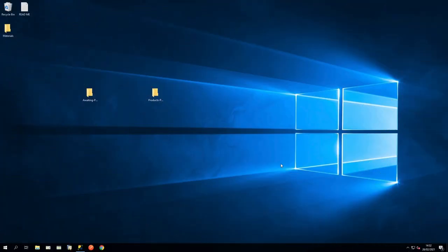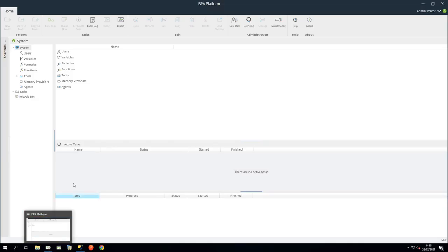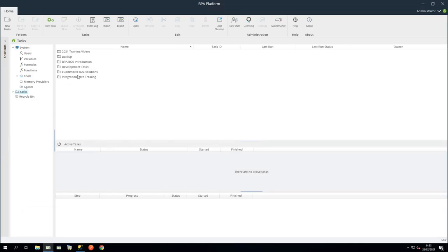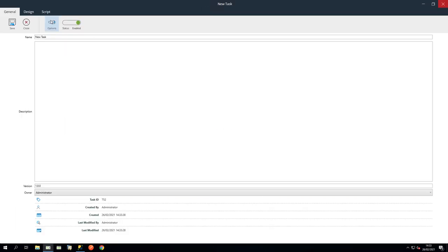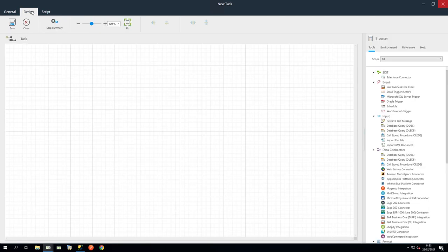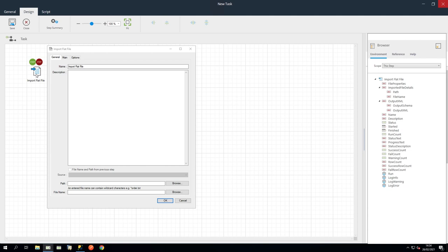Open BPA Platform and navigate to your Task folder. And then create a new Task. Name it CSV ETL and then click the Design tab.